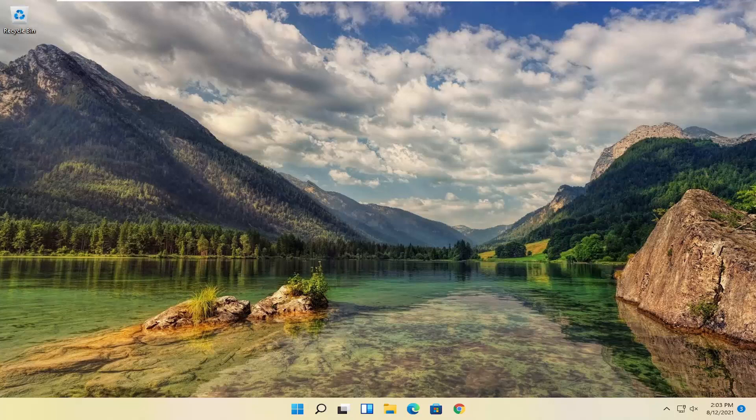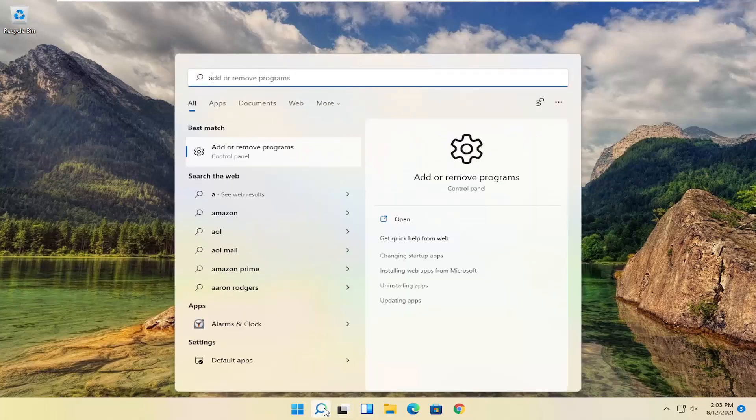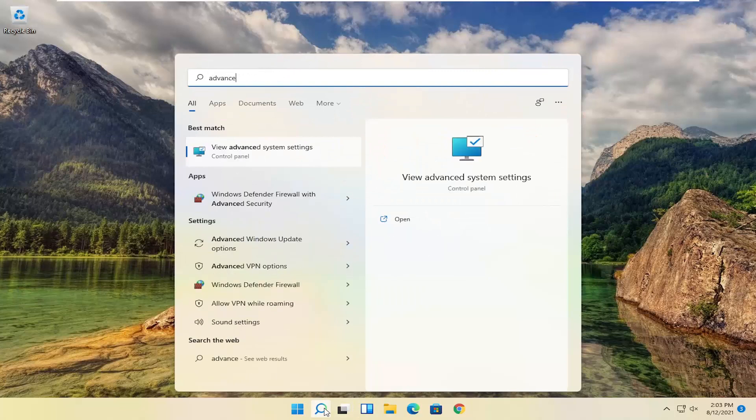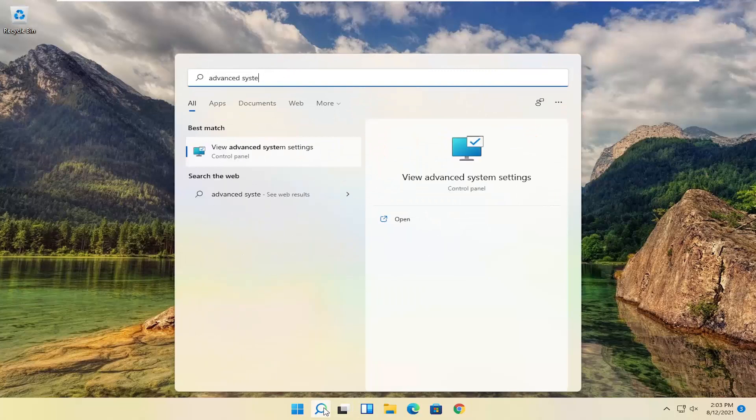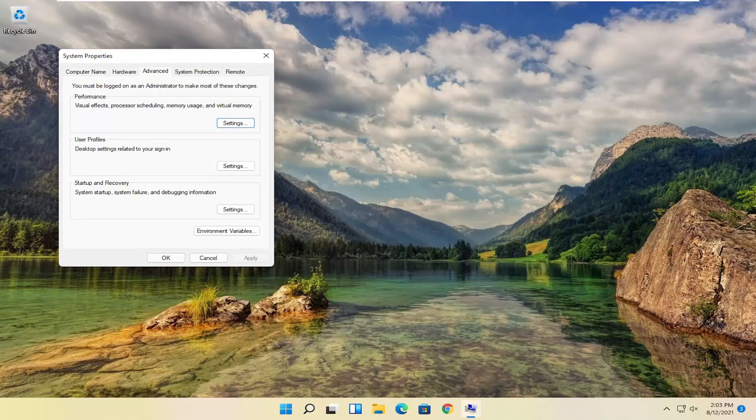Start by opening up the Start Menu or the Start Menu Search. Go ahead and left-click on that. Type in Advanced System Settings. The best result should come back with Advanced System Settings. Go ahead and open that up.